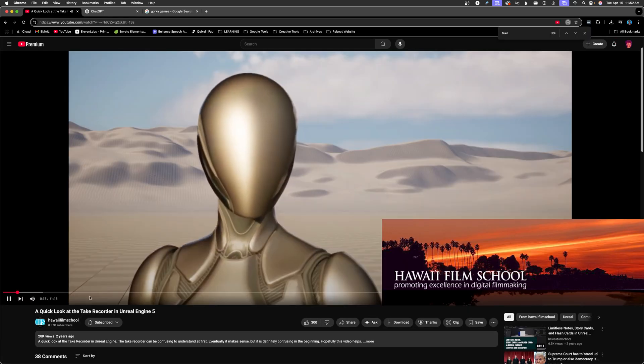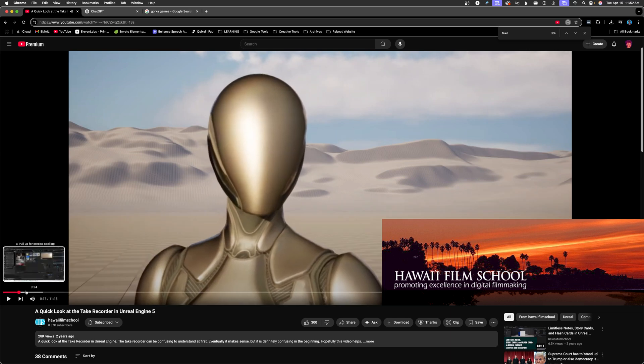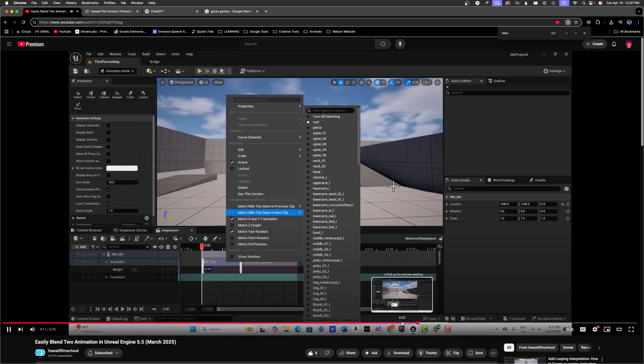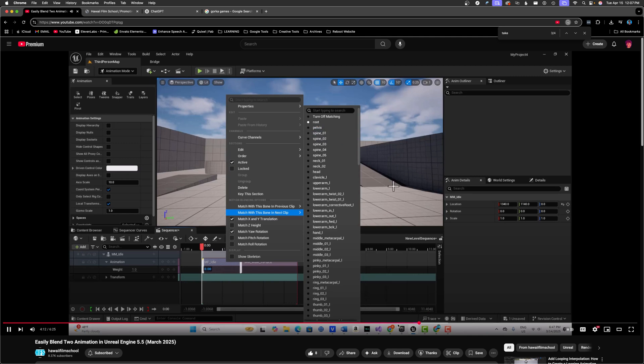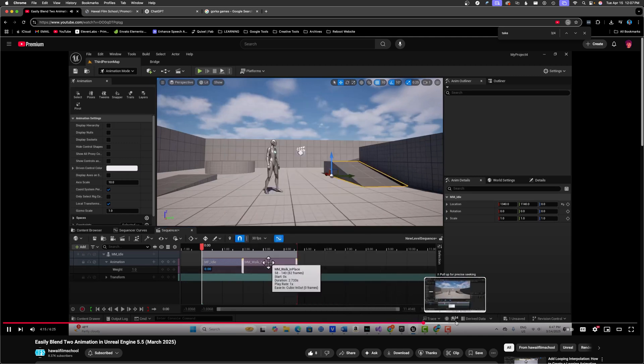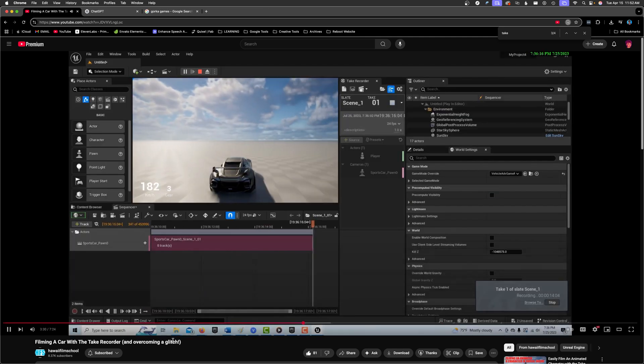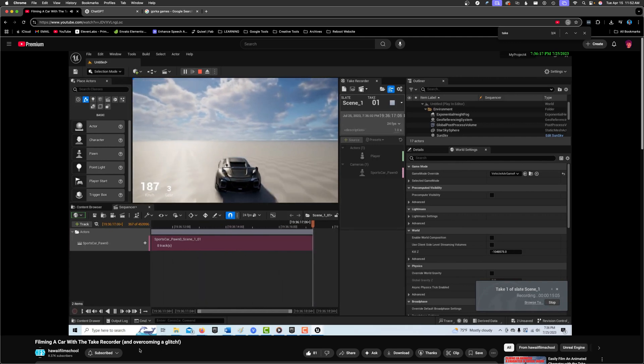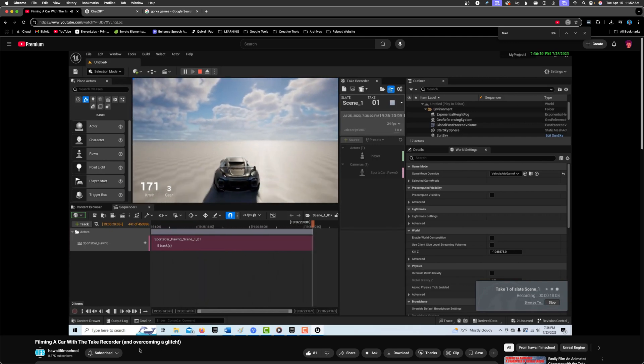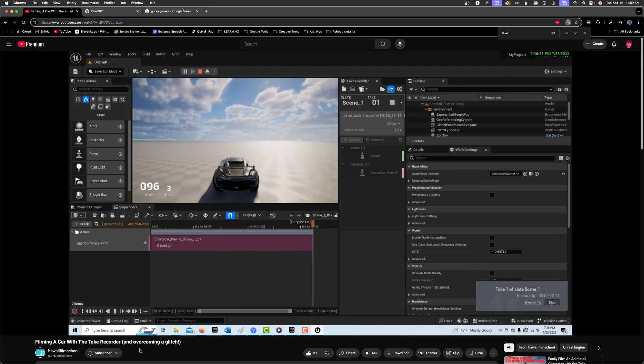Following that, we've got Hawaii Film School. He's self-sufficient when it comes to problem solving, and takes a unique and practical approach to making the most out of advanced Unreal tools. He shares things even before he understands them fully sometimes, which I appreciate since it's often still very useful information.